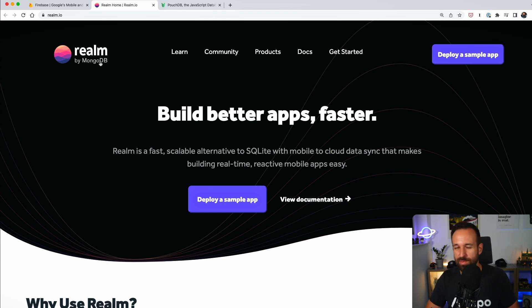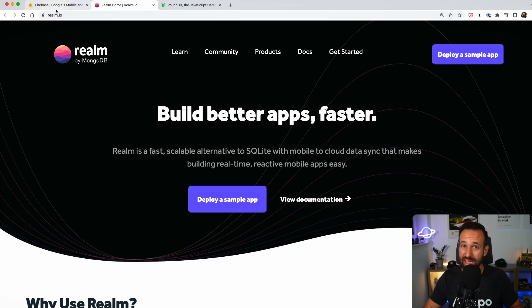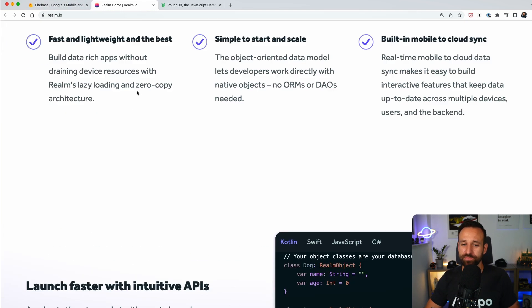If you used MongoDB before it is not a SQL database, it is a NoSQL database so we have collections and documents which we by the way have in Firebase as well.